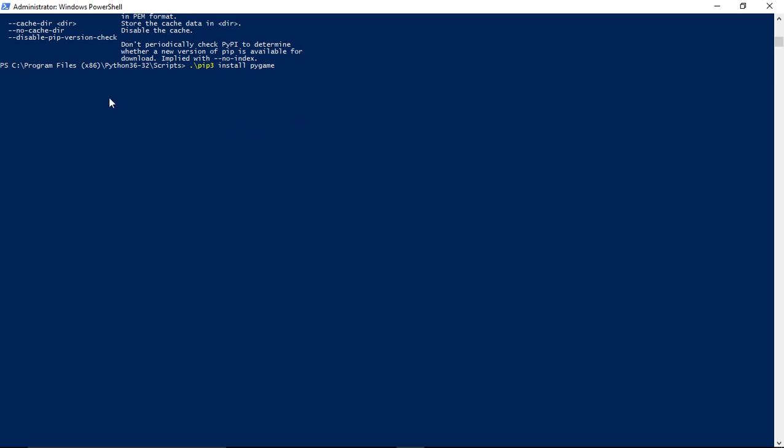Hopefully one of those two will work for you. If there are any other errors let me know. That's it, thanks for watching.